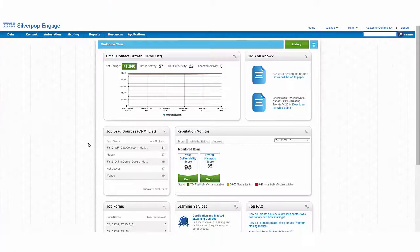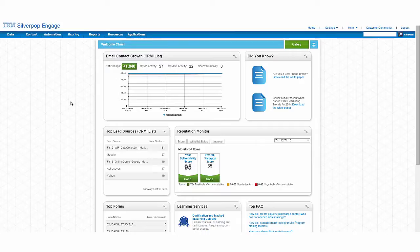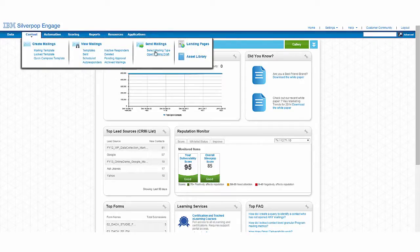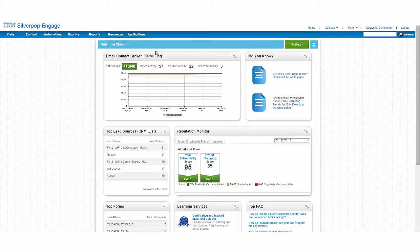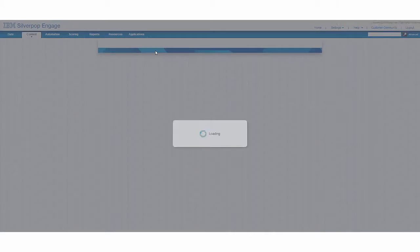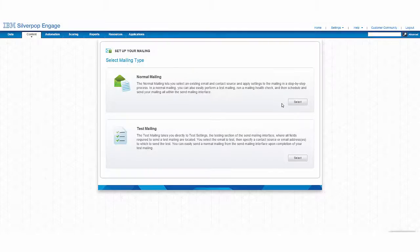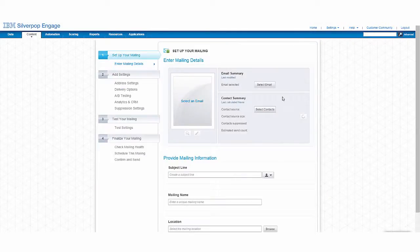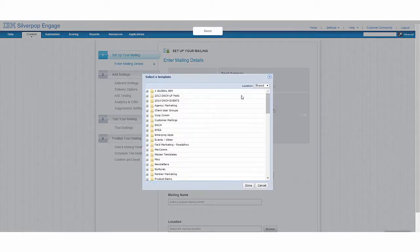As a digital marketing manager, I need to ensure that I'm regularly interacting with my customers and prospects by sending relevant communications. IBM Silverpop Engage provides a tool that's easy and intuitive to work with and allows me to send highly personalized communications at scale.